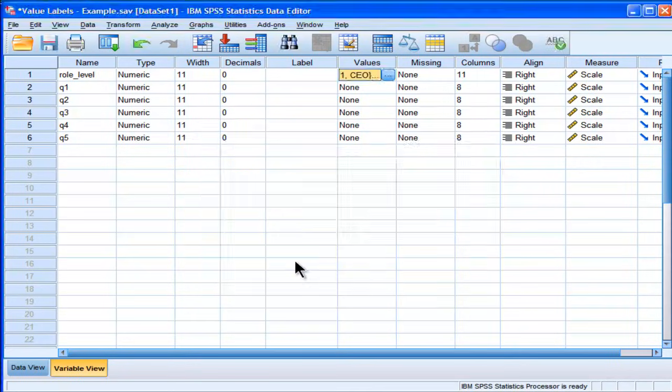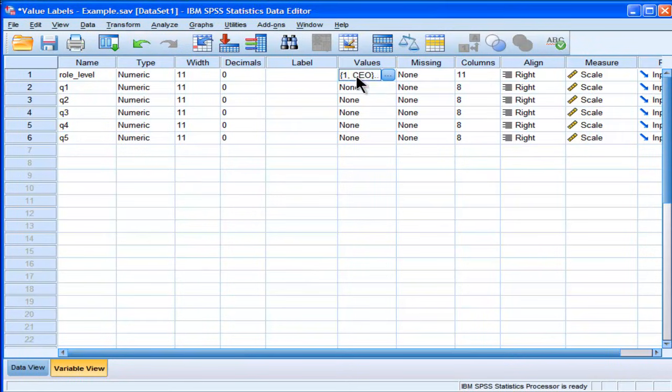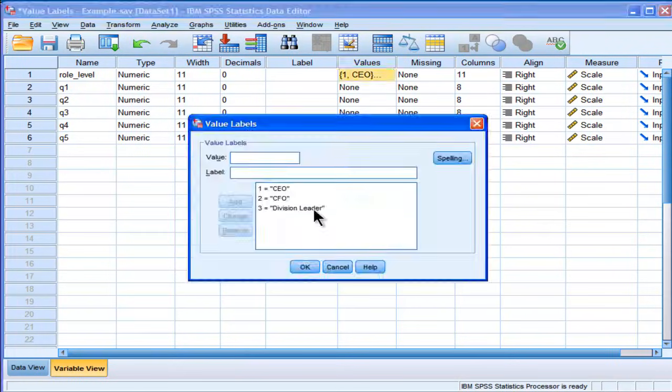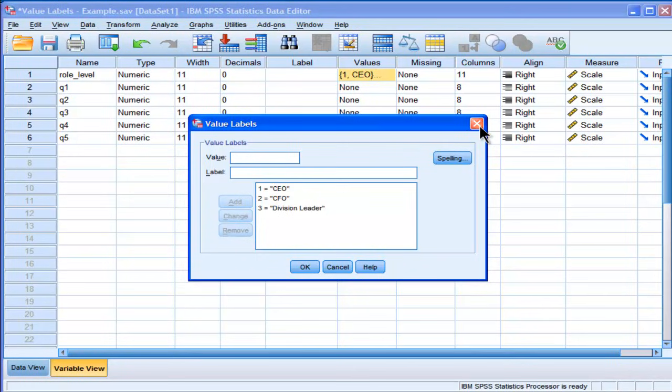Now, I'm not going to do that, because I'm going to do it through the syntax instead. But you can see what happens is that SPSS changes the way it looks in that column, because there's actually some labels associated with the values.